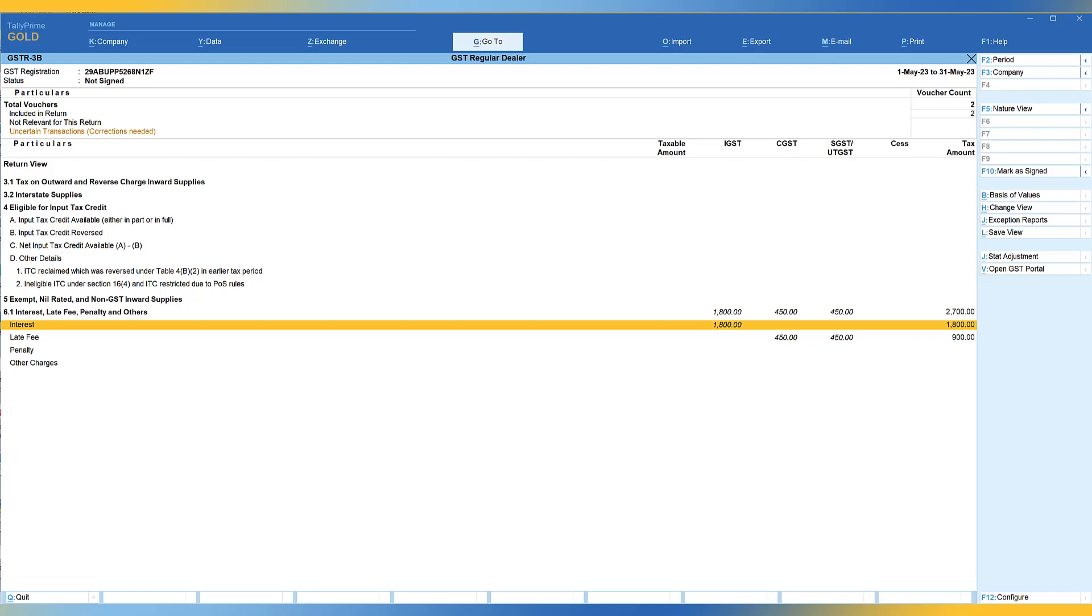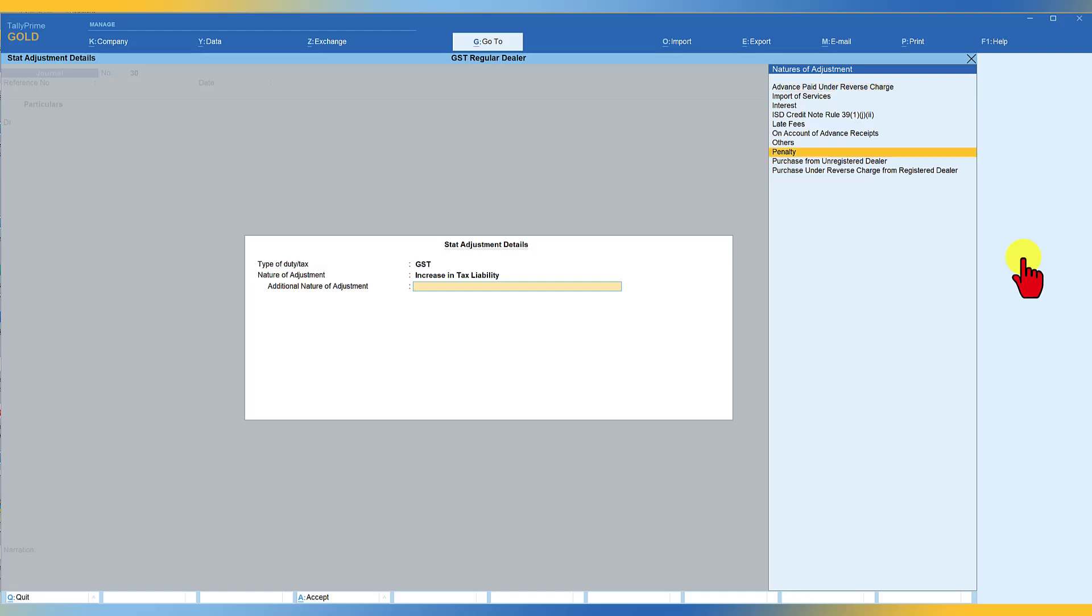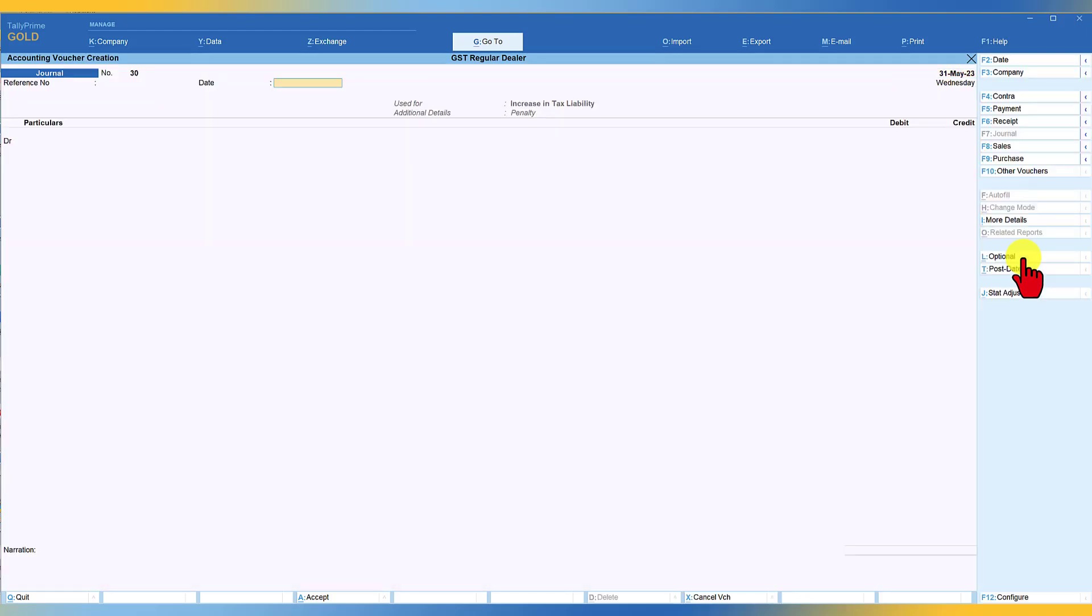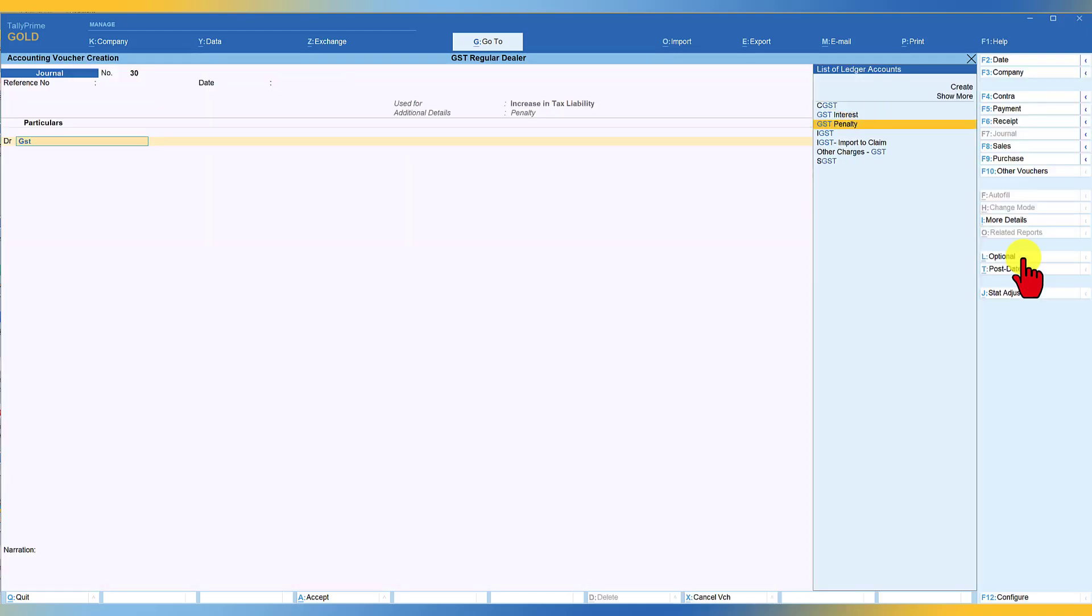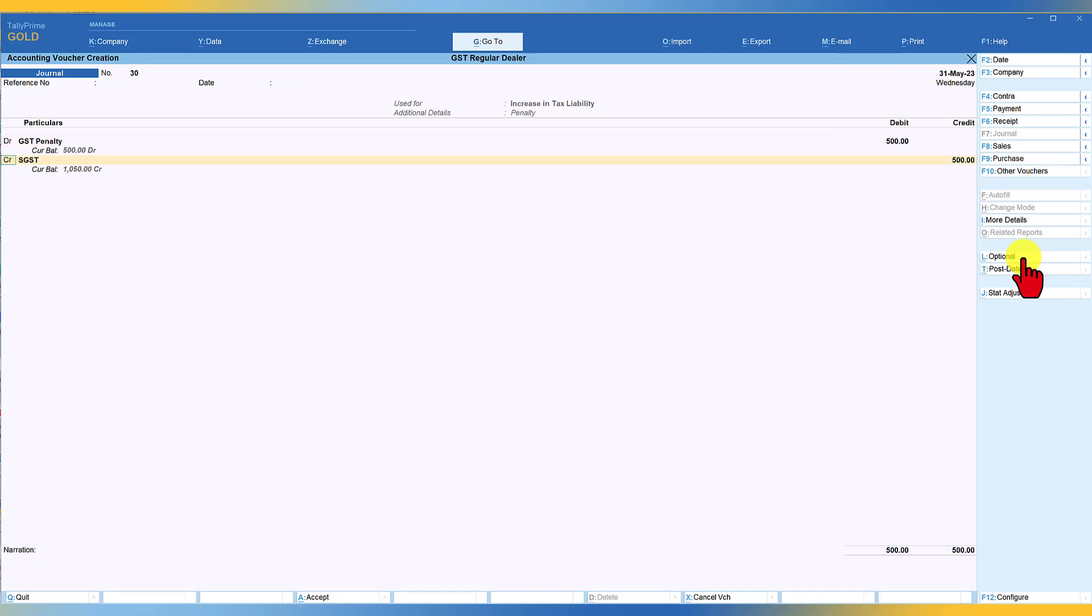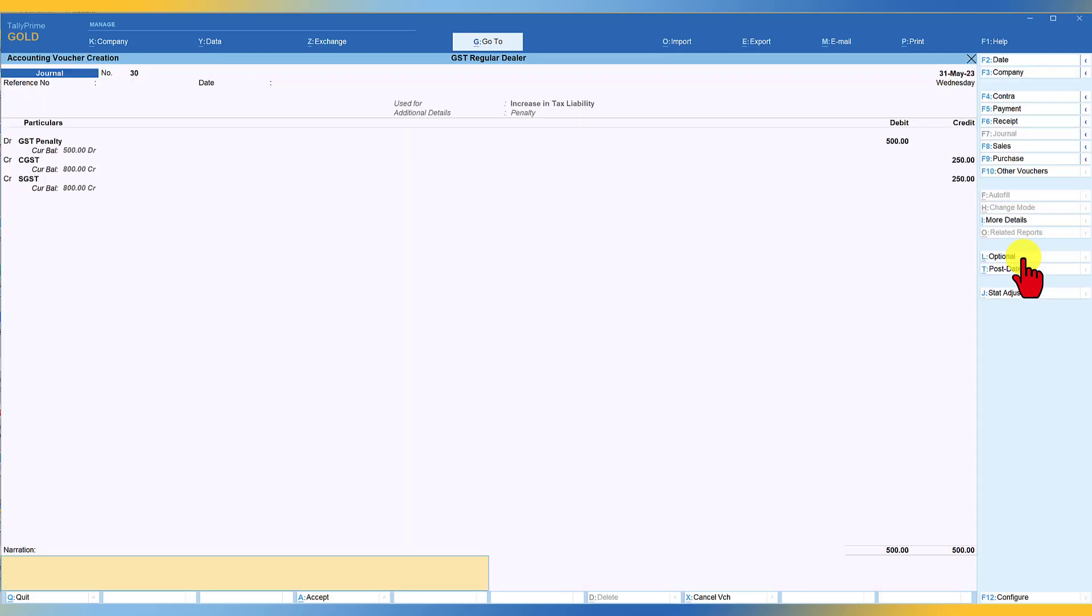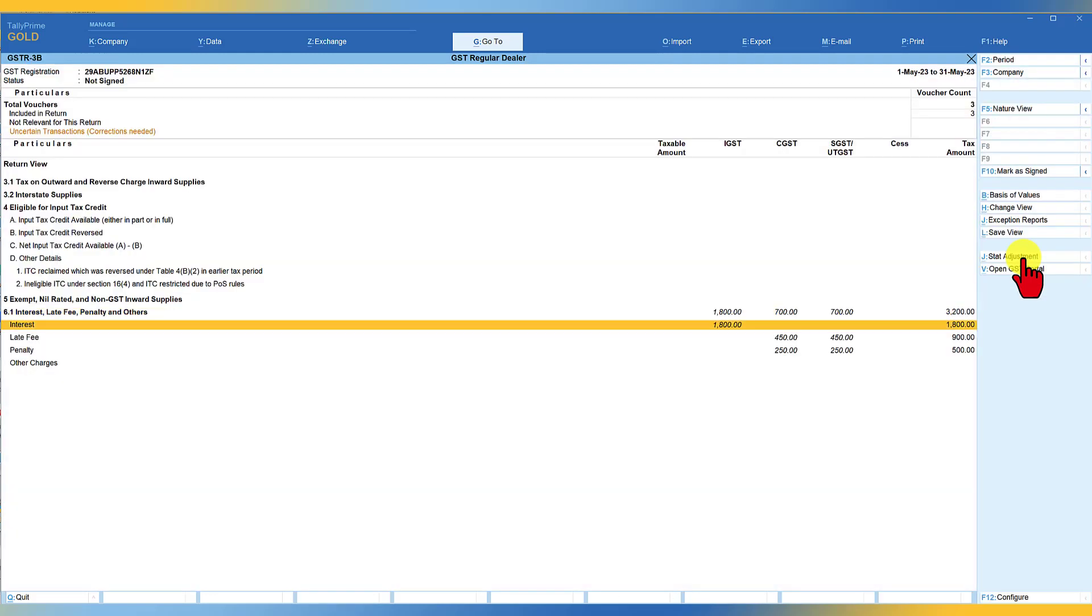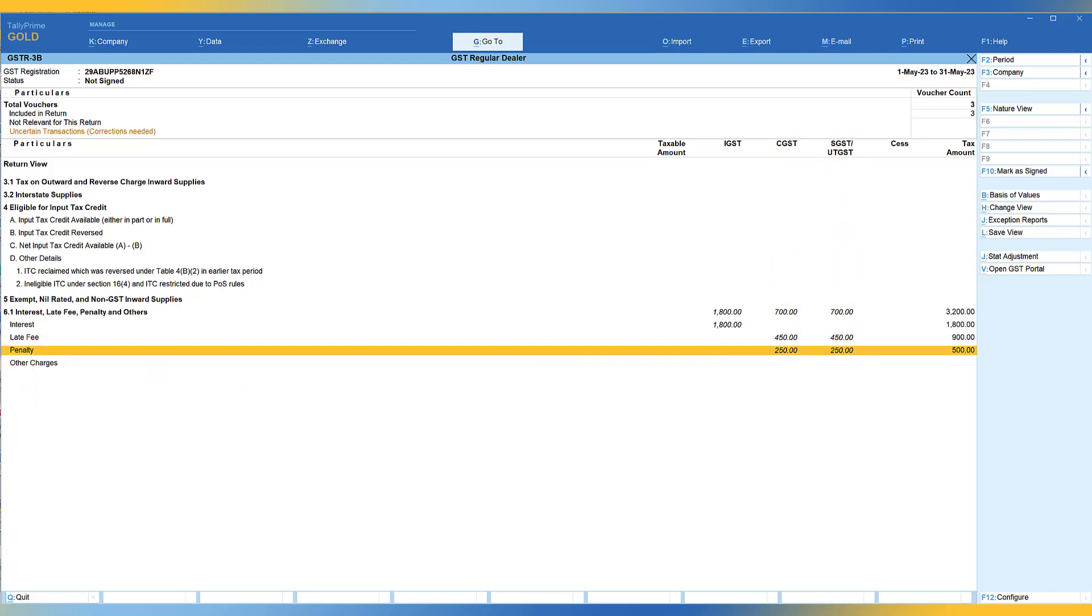So let's quickly walk through this. So the next one is penalty. So you go to stat adjustment journal here, increase in tax liability, select penalty, enter. And we can say that this is GST penalty, make sure GST is not applicable for this ledger. And let's say again, 500 is what you are giving penalty towards say CGST is 250 and SGST is 250. Accept you will observe here, 250 and 250 gets reflected under CGST and SGST.